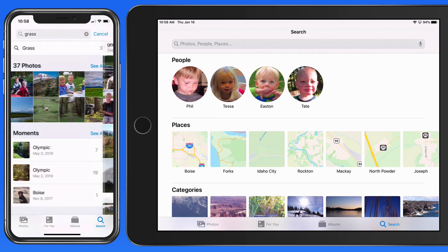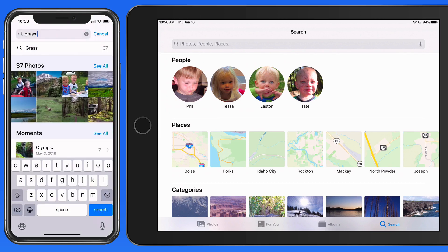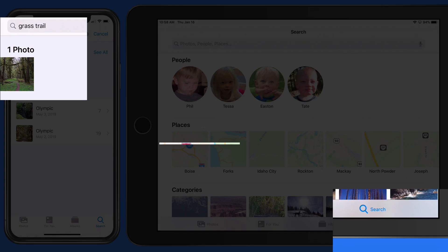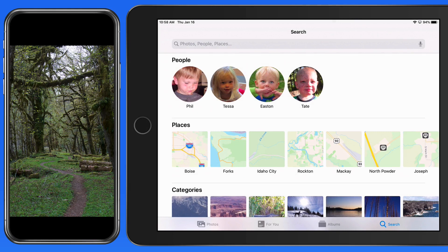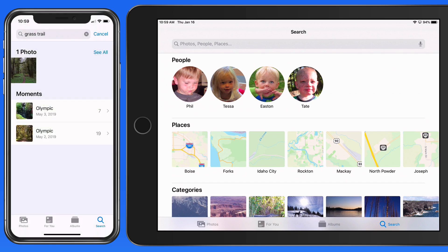Now let's add the term trail. That turns up just one photo, but the search was accurate — the image has both grass and a trail in it. Remember that there are no keywords or titles that have been applied to these photos; the app is doing the search on its own.